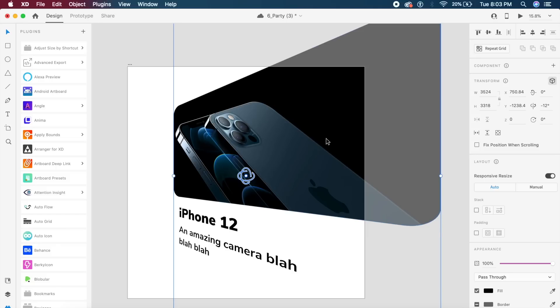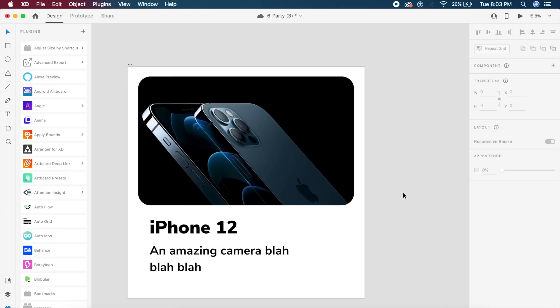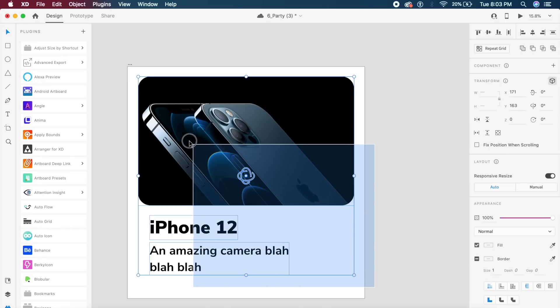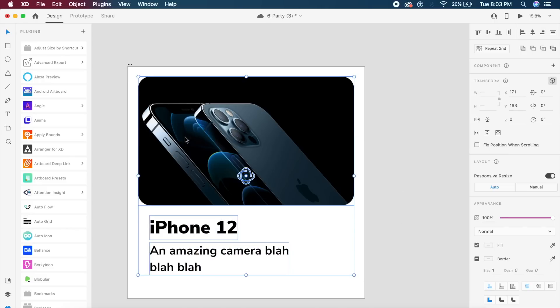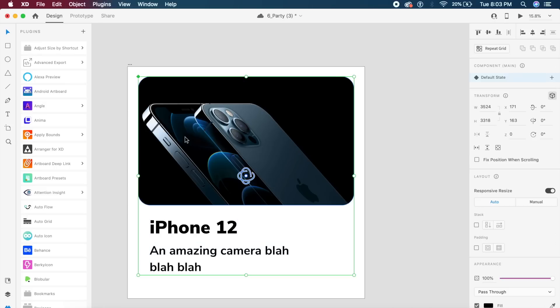The third feature is very useful. It's called nested components. Earlier what we used to do was to create a component like this card right here. I'd say command K or control K on the keyboard. This will create a component, simple as that. Now what if I want to put a component inside another component?